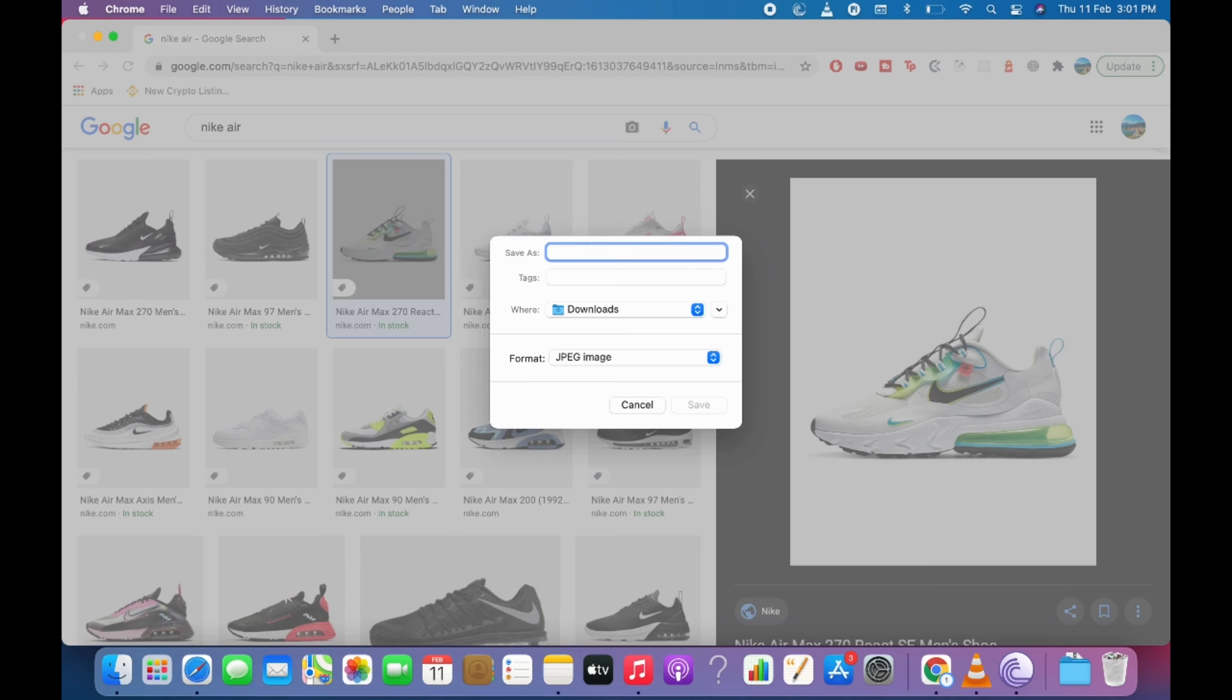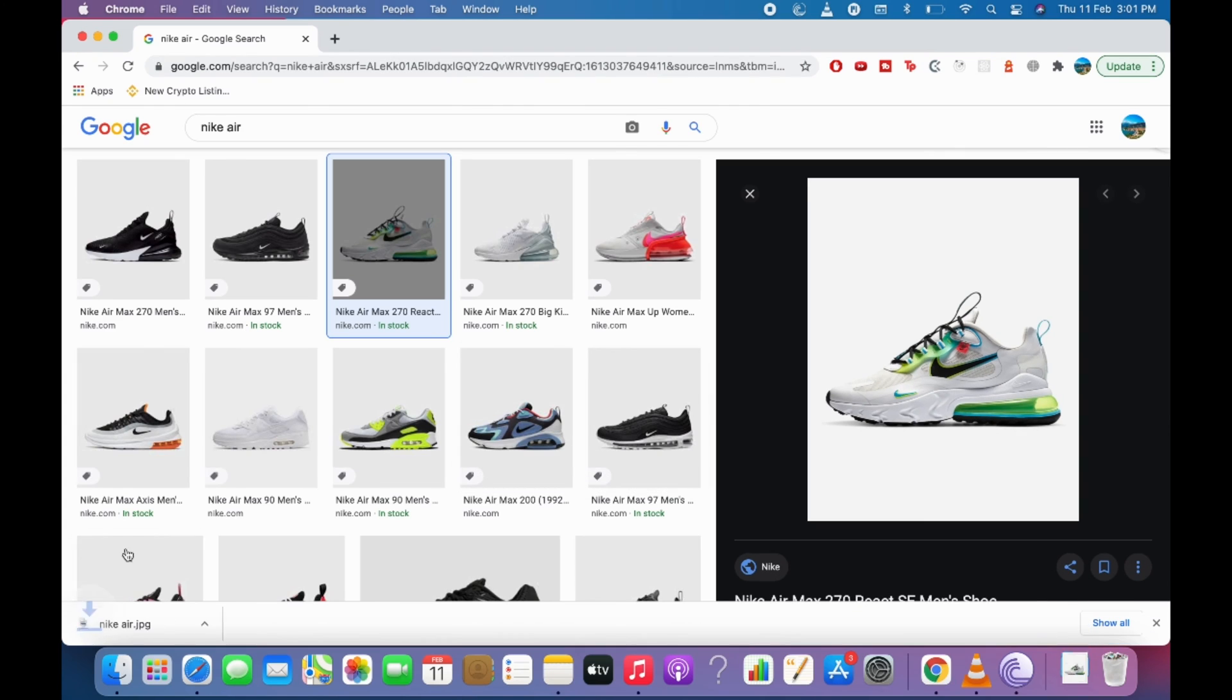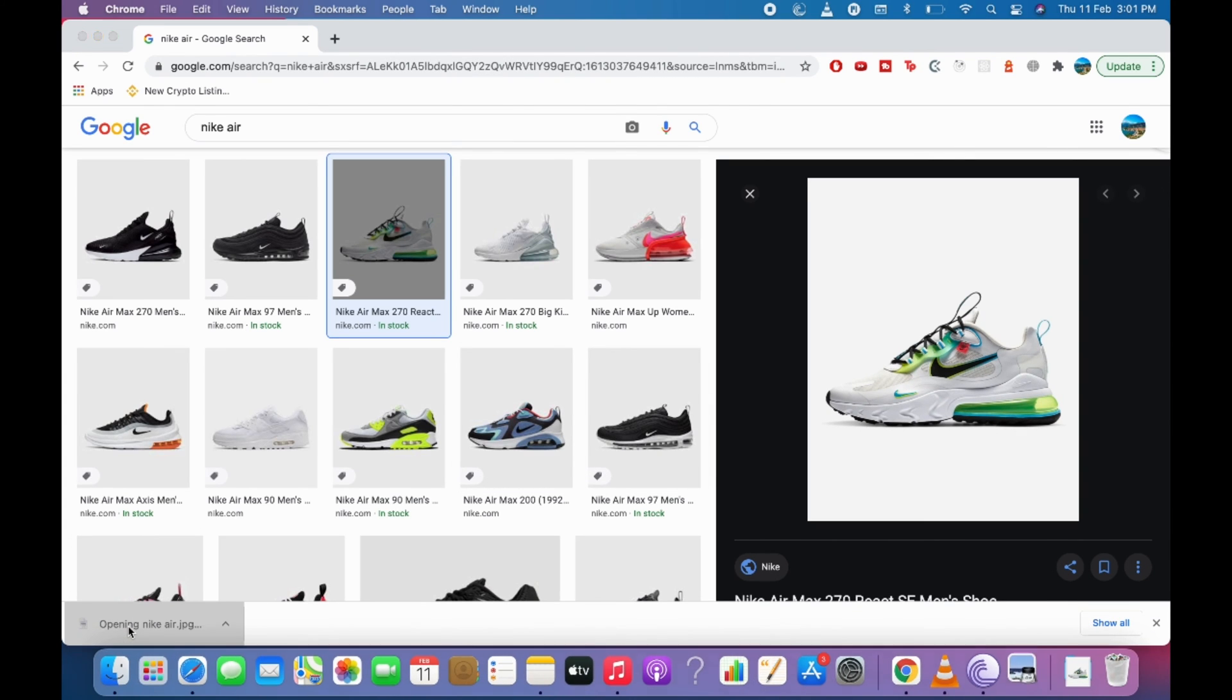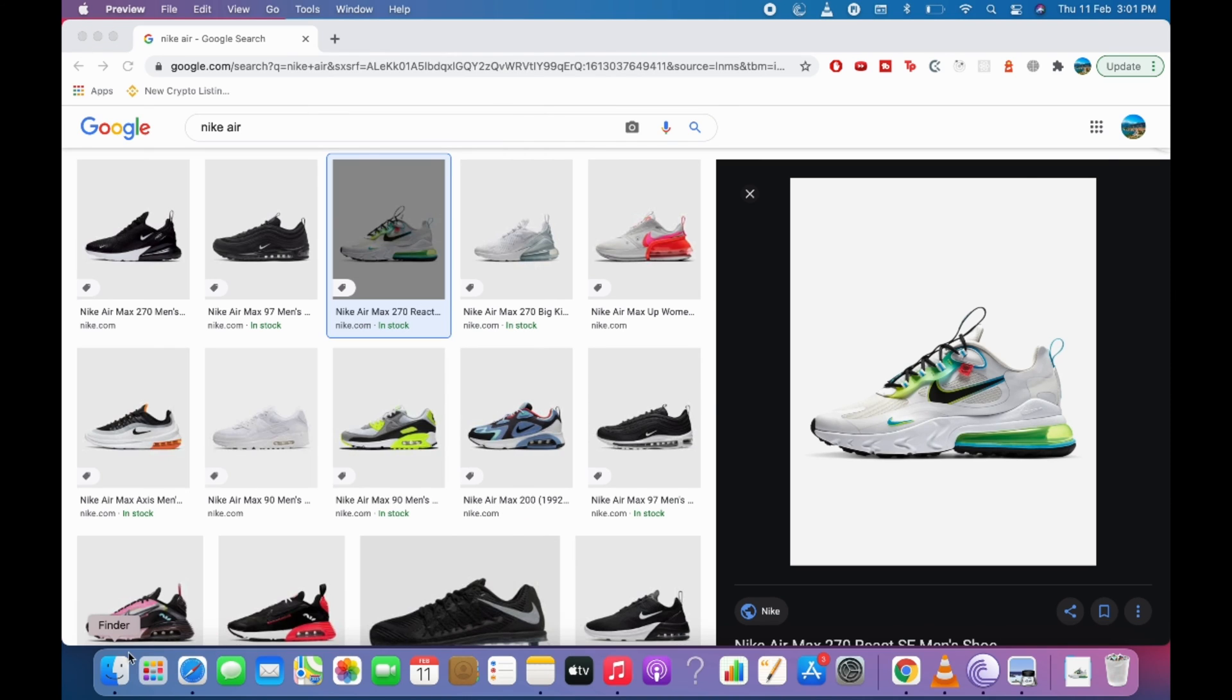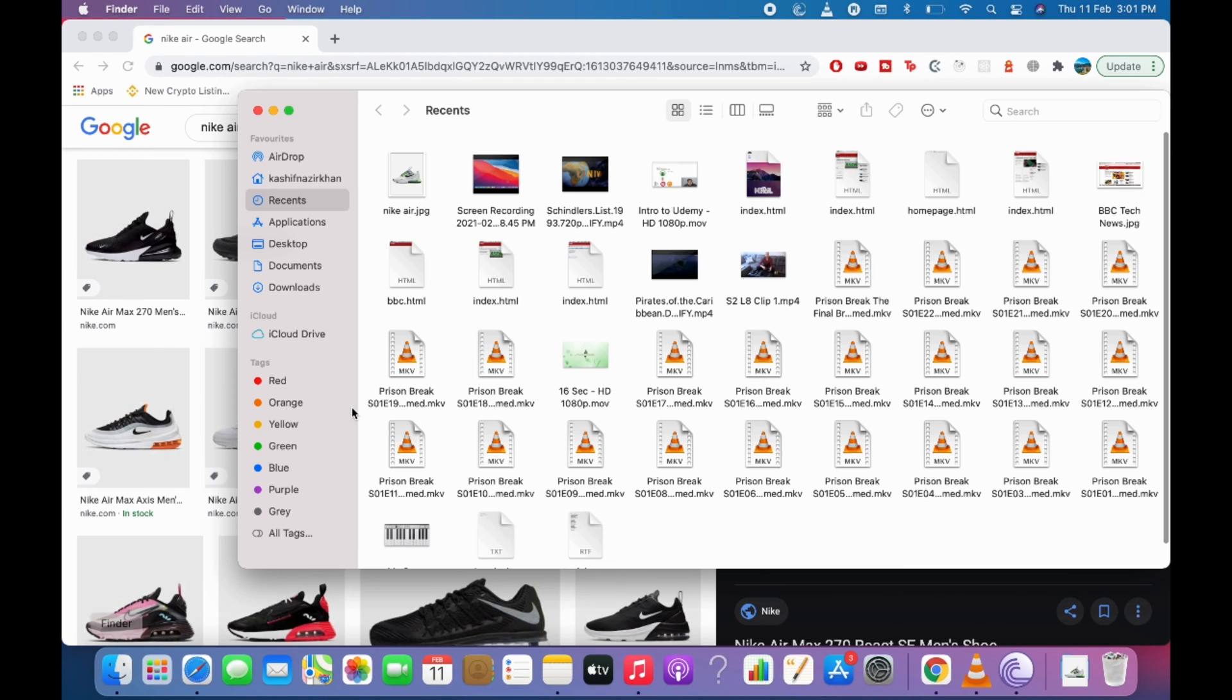So for example, I have got Nike Air and click on save. So once you have done so, either you can open it from here or you can go to your downloads or wherever folder you have saved.